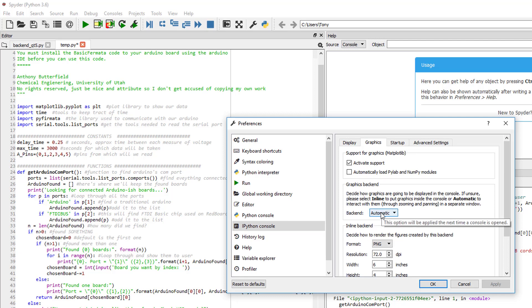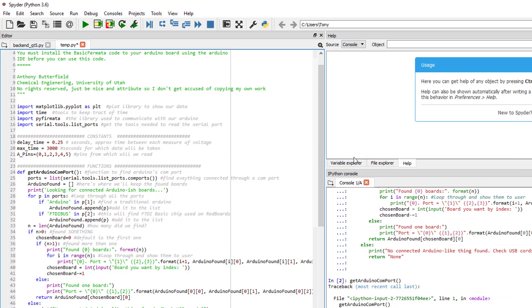Change that to automatic. It was probably on inline by default. I've already changed mine, but change yours to automatic. OK. I think that'll do it.